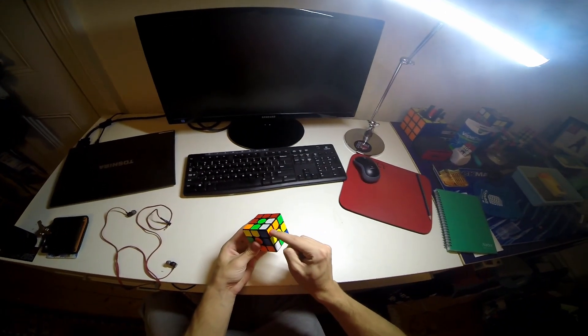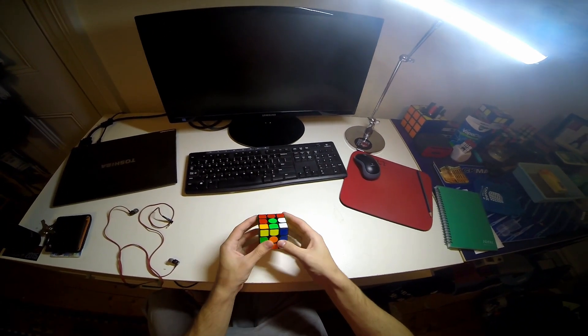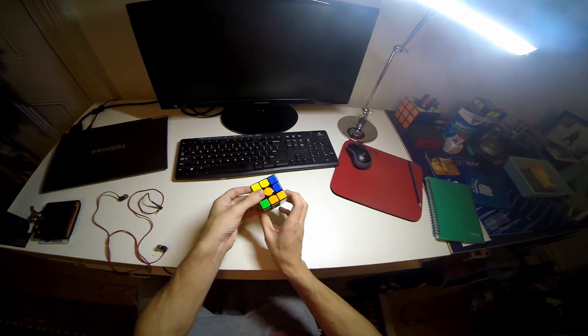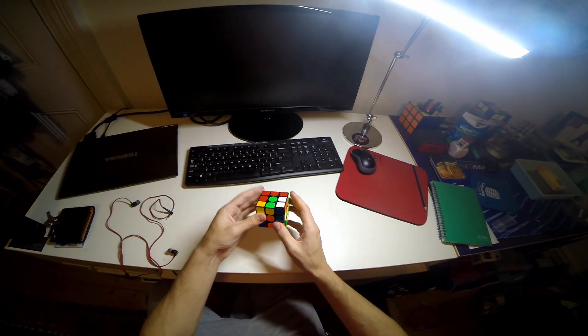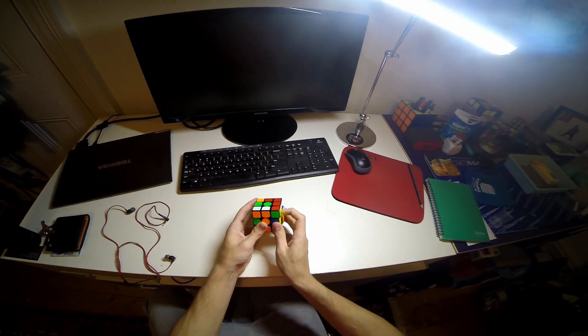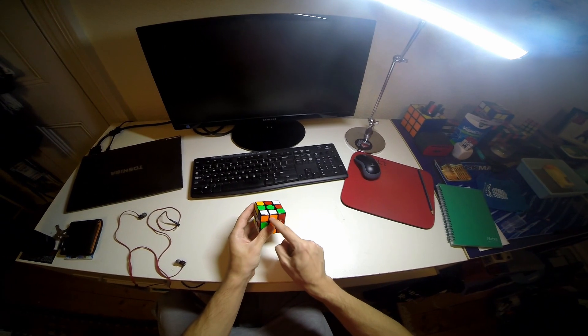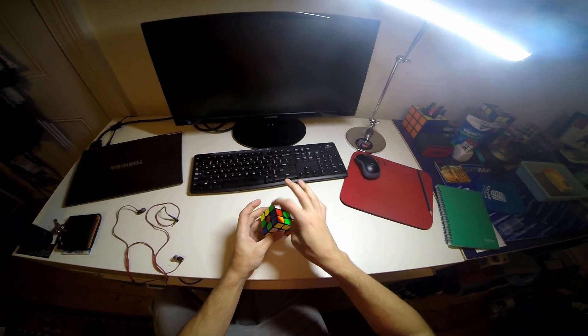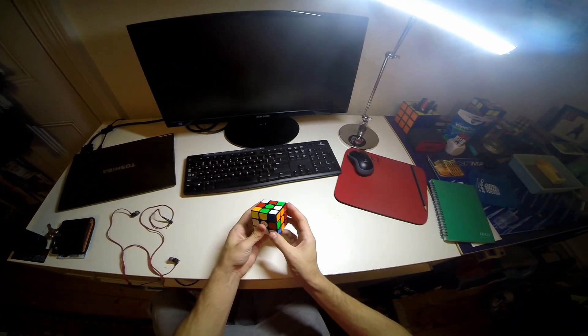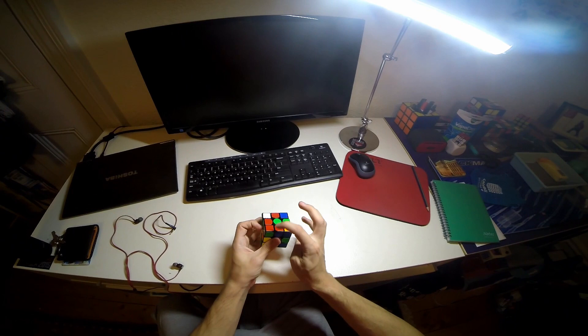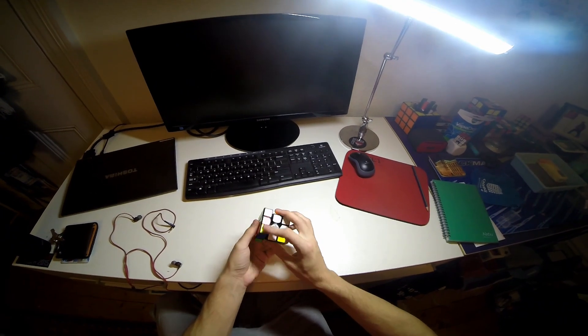Now notice I also have this F2L pair here as well so what I'm going to do is solve those two pieces first and then do a U R' and then remembering that that edge is there, insert this one like that and then insert the last edge.